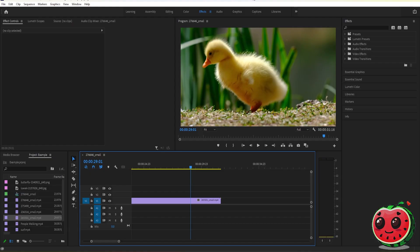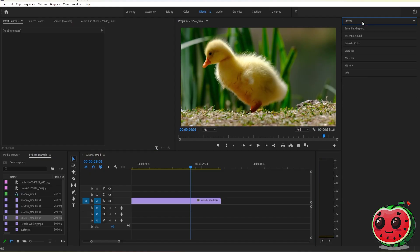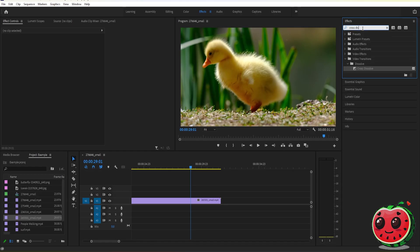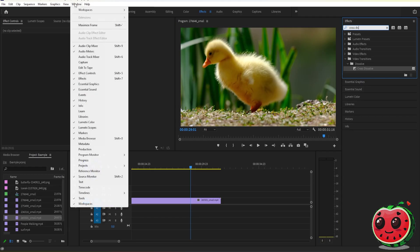If you want to add a fade on your video, it's very simple. All you have to do is go to your effects panel and search for cross dissolve. Now if you don't have your effects panel, go to Window and then select Effects.